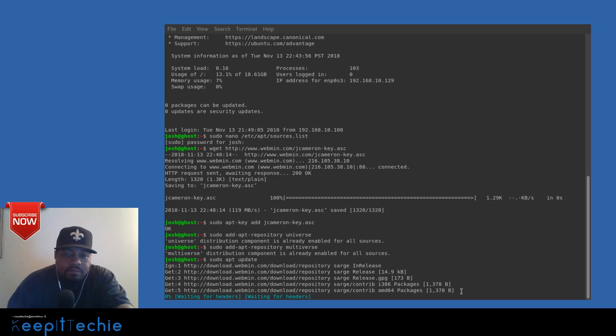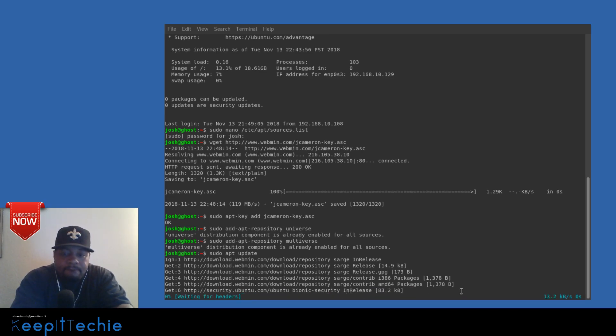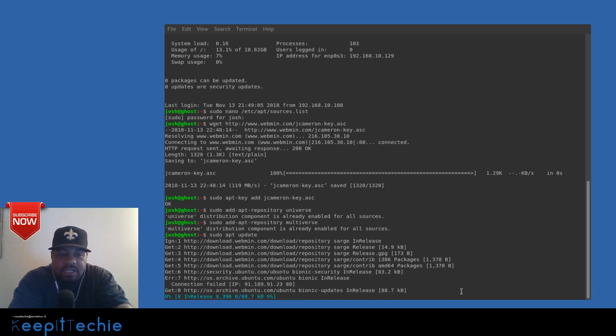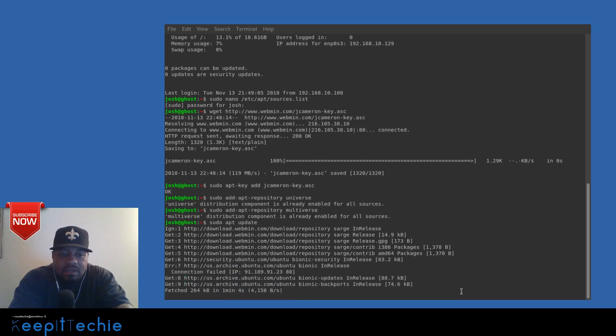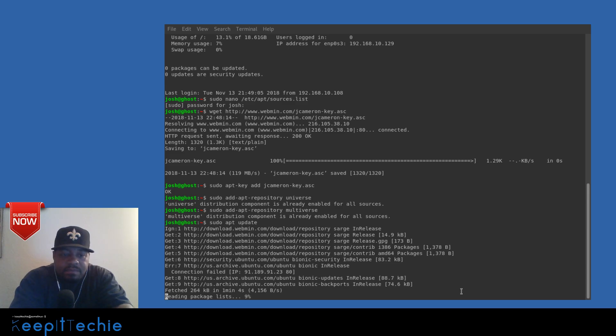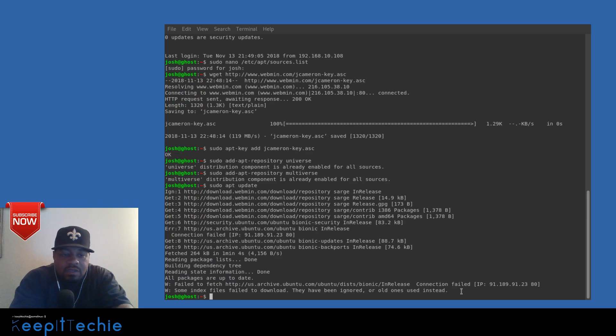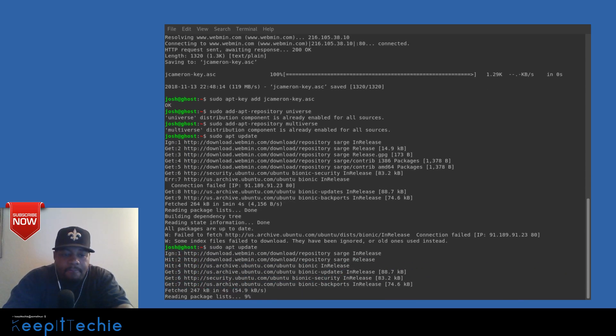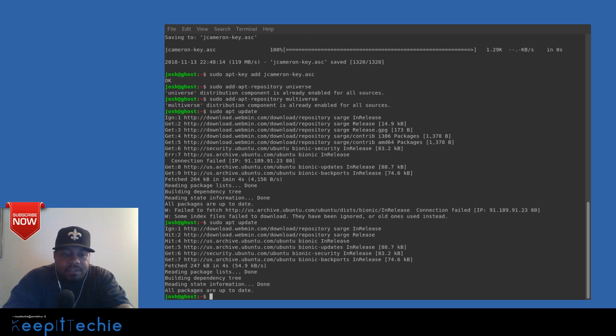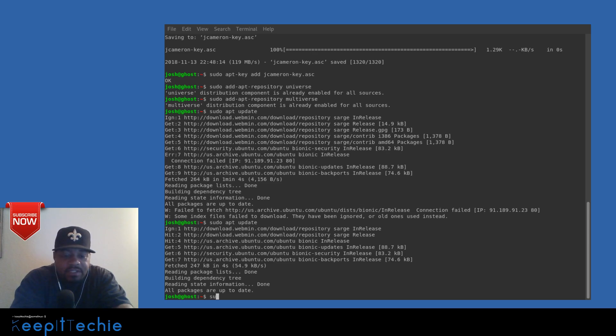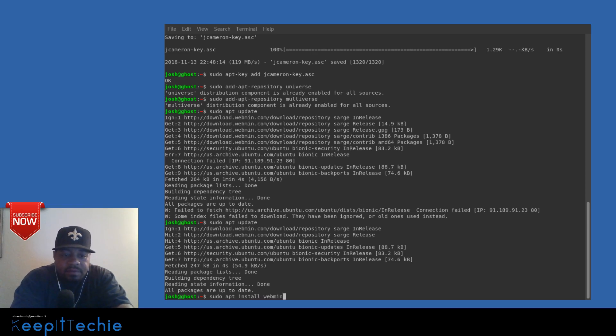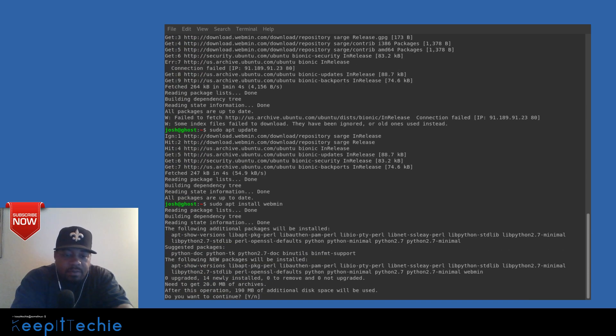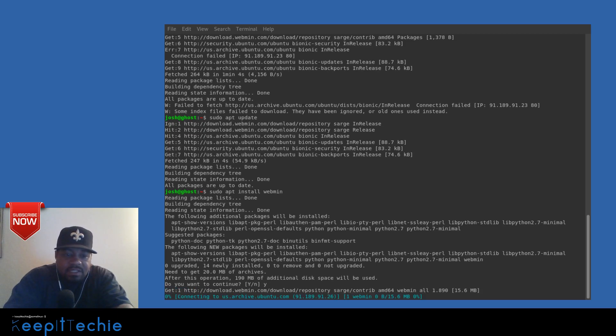I'm not sure why this is taking so long, it shouldn't take this long. Okay, so I tried a different server. Some indexes failed to download, they have been ignored. Let's try this one more time. Okay, this time it worked. Now that that's done, let's install Webmin. It's sudo apt install webmin and press enter. We'll wait for that to finish, I'll probably speed things up because I think this may take a little time.